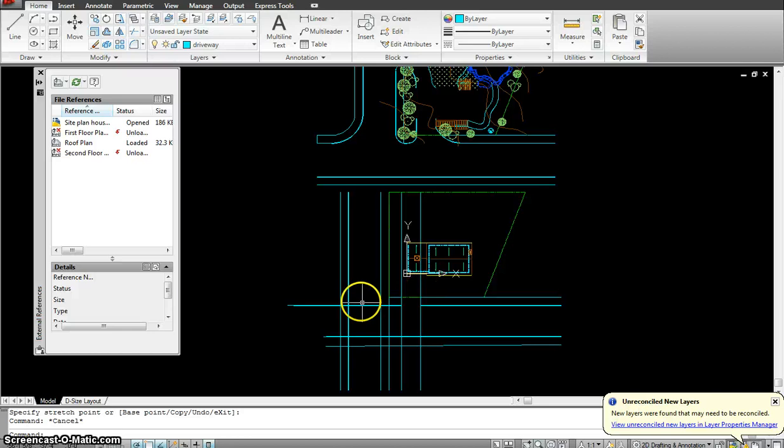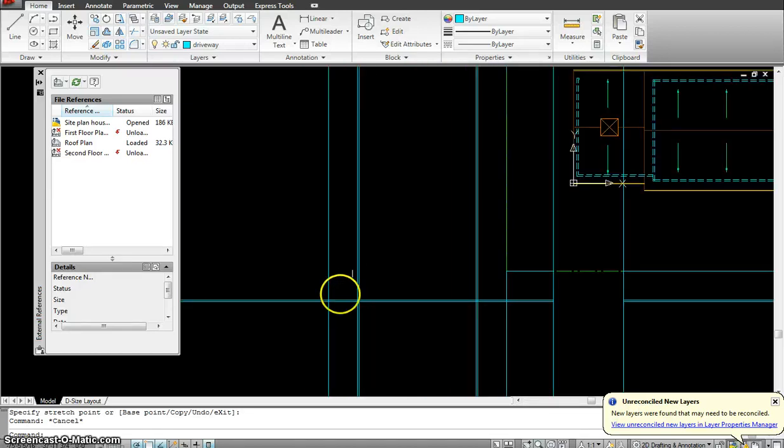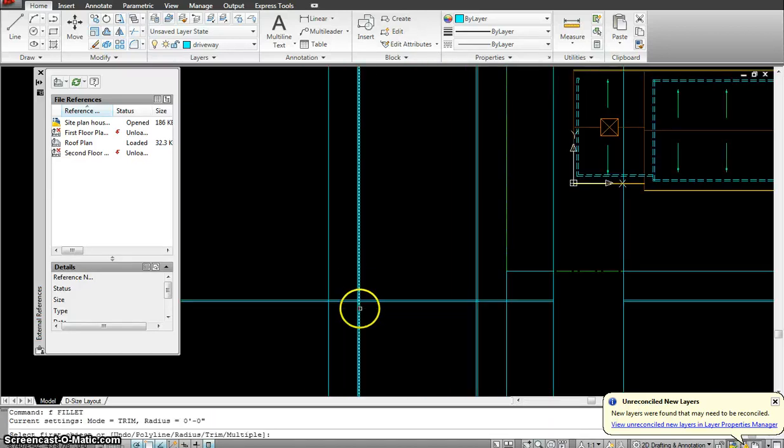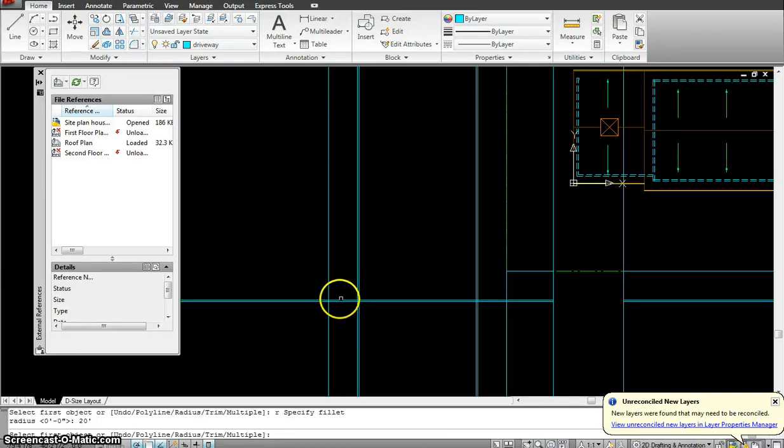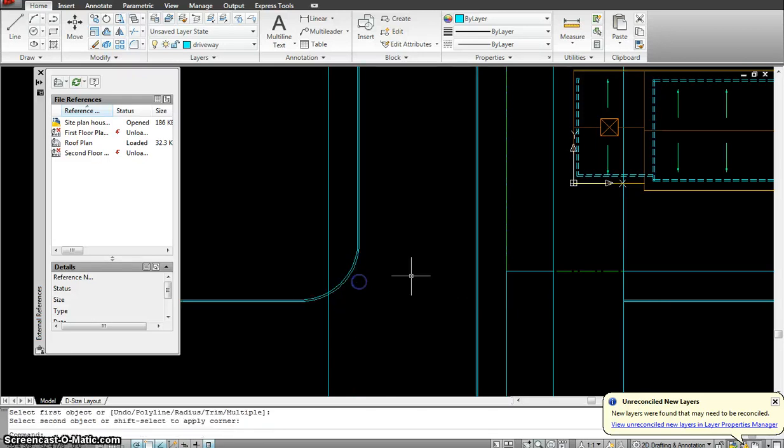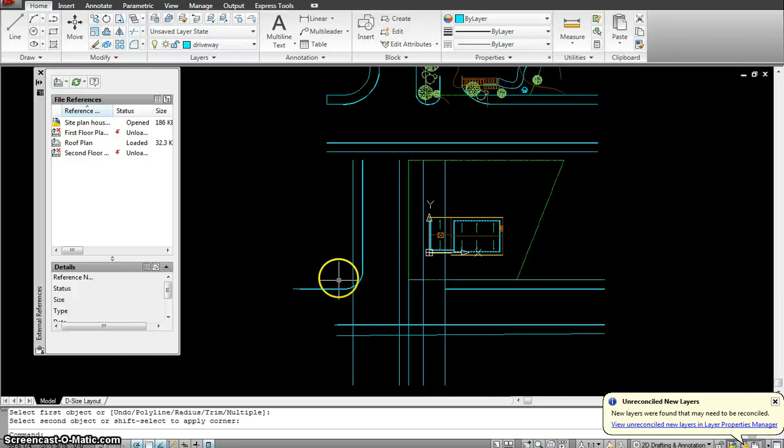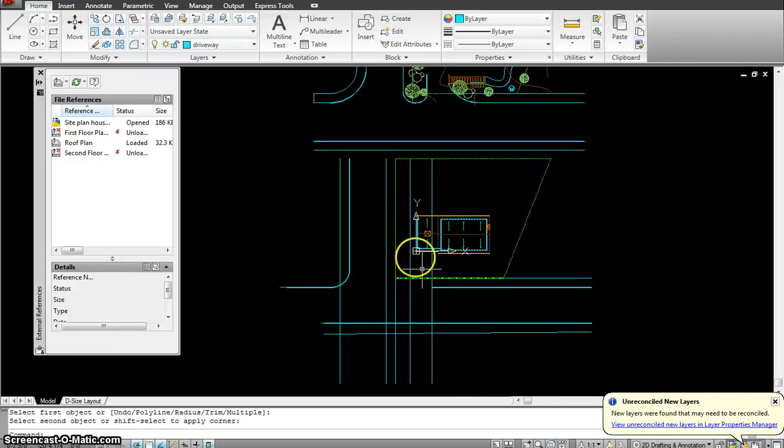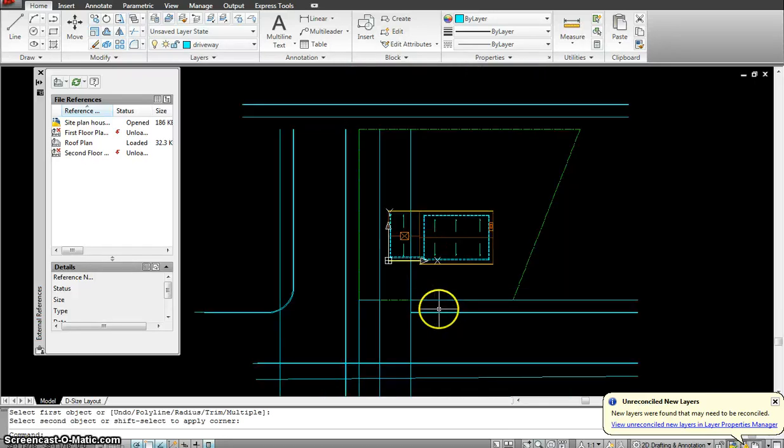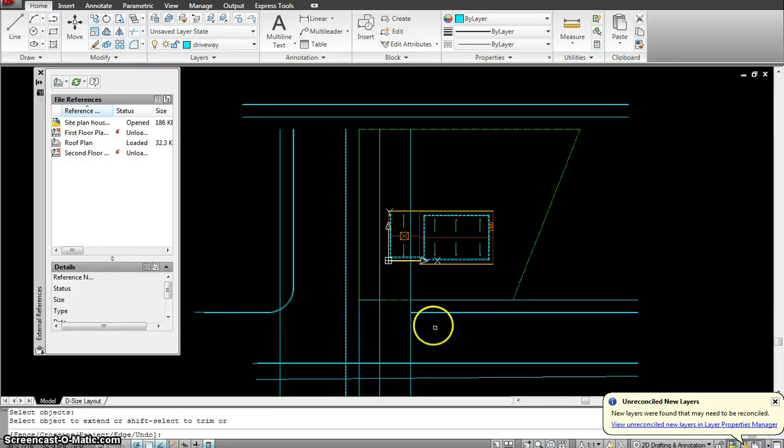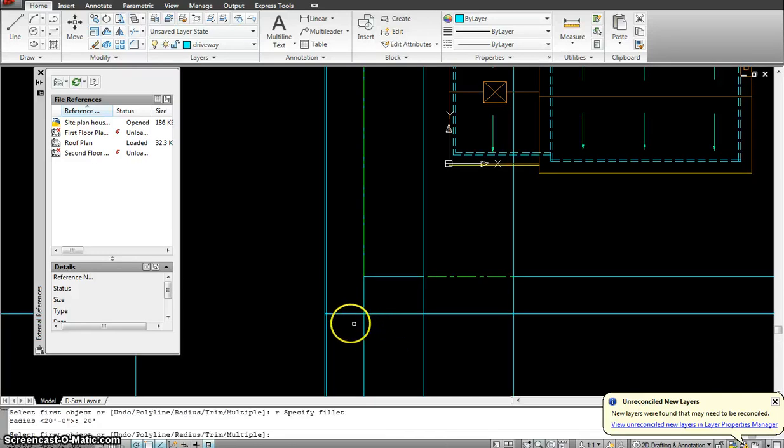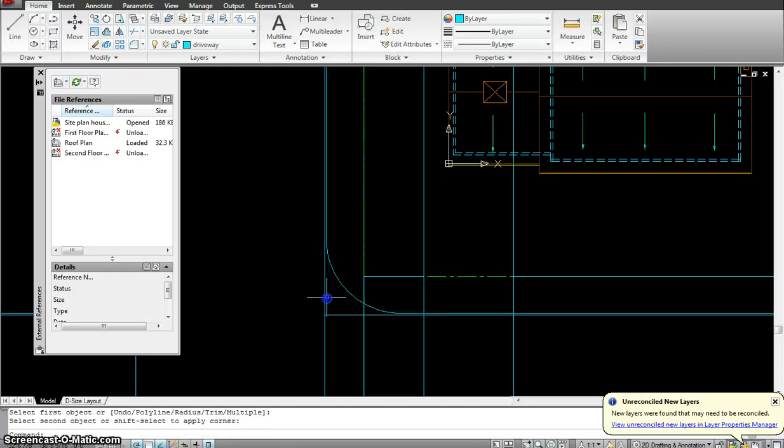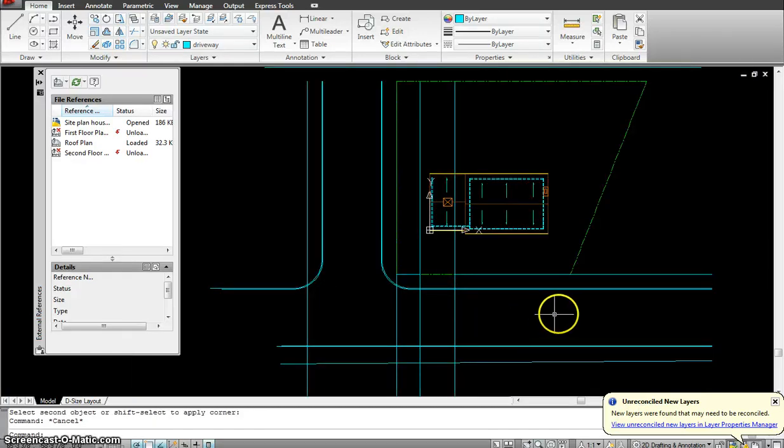So let's start with the fillet. I'm going to fillet this curve. Fillet R for radius. And the radius I'll give is 20 feet. Click that line and this line. That line and this line. So I got one street already taken care of. Then I would do a fillet onto this side. I'll extend these lines first. And I do fillet radius 20 feet. Just using the same thing. And I'll go with that.